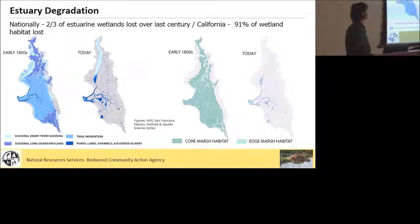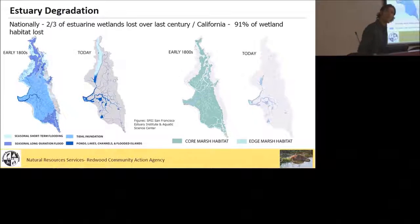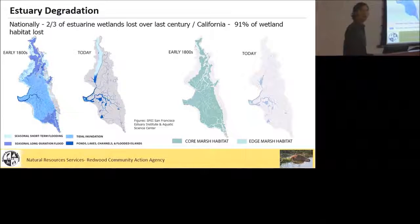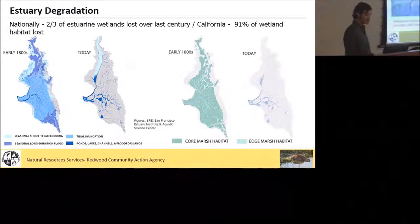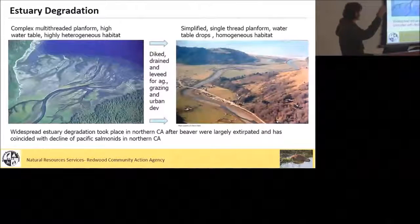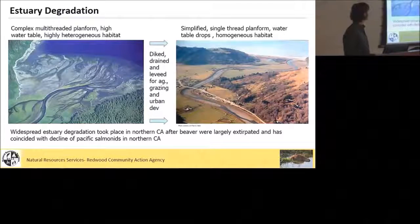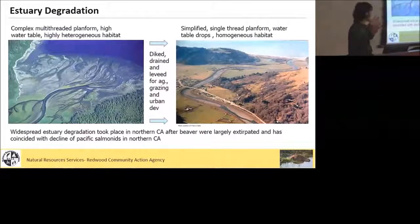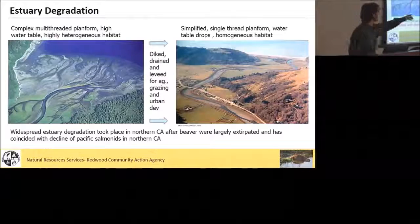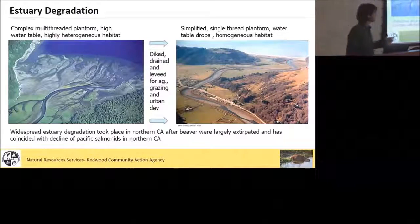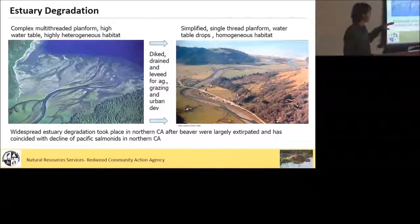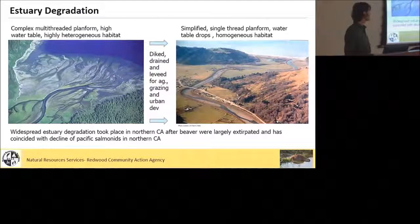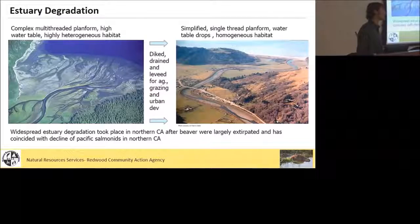Nationally we've lost about two-thirds of estuaries over the last century. In California we've lost over 90%. These are some images from the SFEI, San Francisco Estuary Institute, looking at historic distribution of habitat types in the San Francisco Bay Delta and how that's changed. Typically what we see with estuary degradation is you take something this big, wet, messy area with a complex multi-threaded planform and high water table, and we want to use that land so we diked, drained, and levied all of this to create confined, single-threaded channels with a much more simplified habitat. There are important implications for changing the water table level and the amount of floodplain inundation. That's prime land that we've liked to use historically.